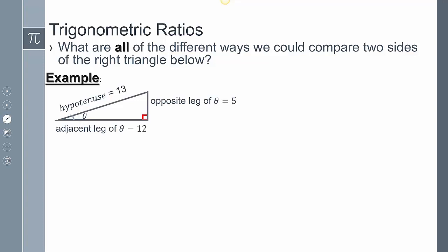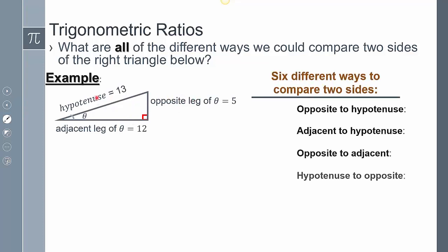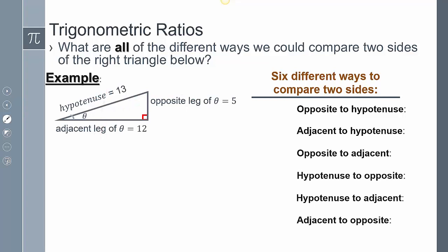Hypothetically, taking that same triangle where the opposite leg is 5, the adjacent leg is 12, and the hypotenuse is 13, we can compare the different sides with the hypotenuse, or even the different sides to each other, to create different ratios. For example: opposite over hypotenuse is 5 over 13; adjacent over hypotenuse is 12 over 13; opposite over adjacent is 5 over 12. Then the hypotenuse to the opposite is 13 over 5, hypotenuse to the adjacent is 13 over 12, and adjacent to the opposite is 12 over 5.